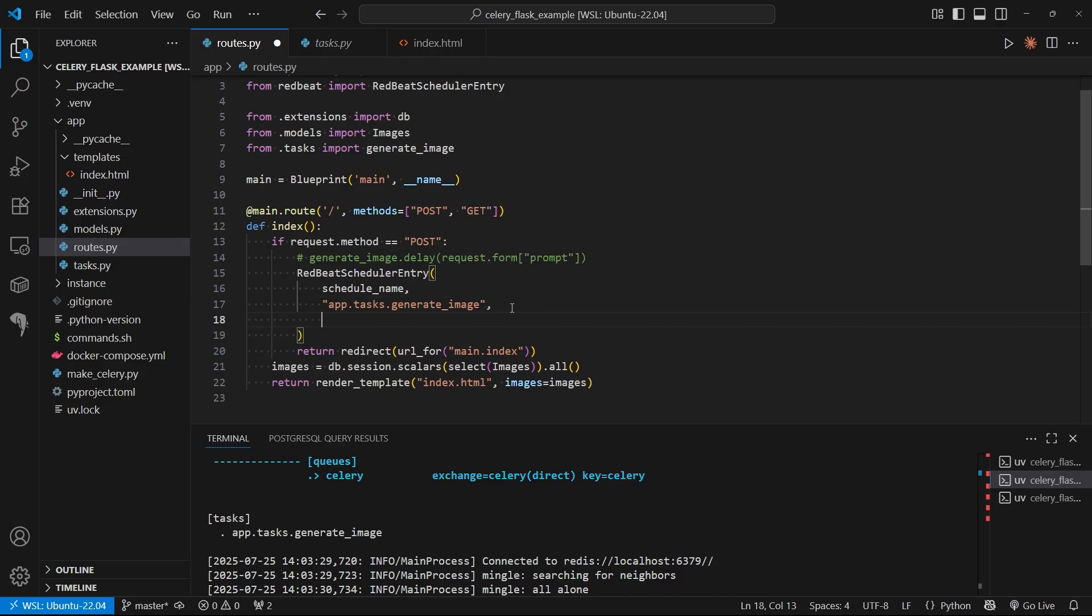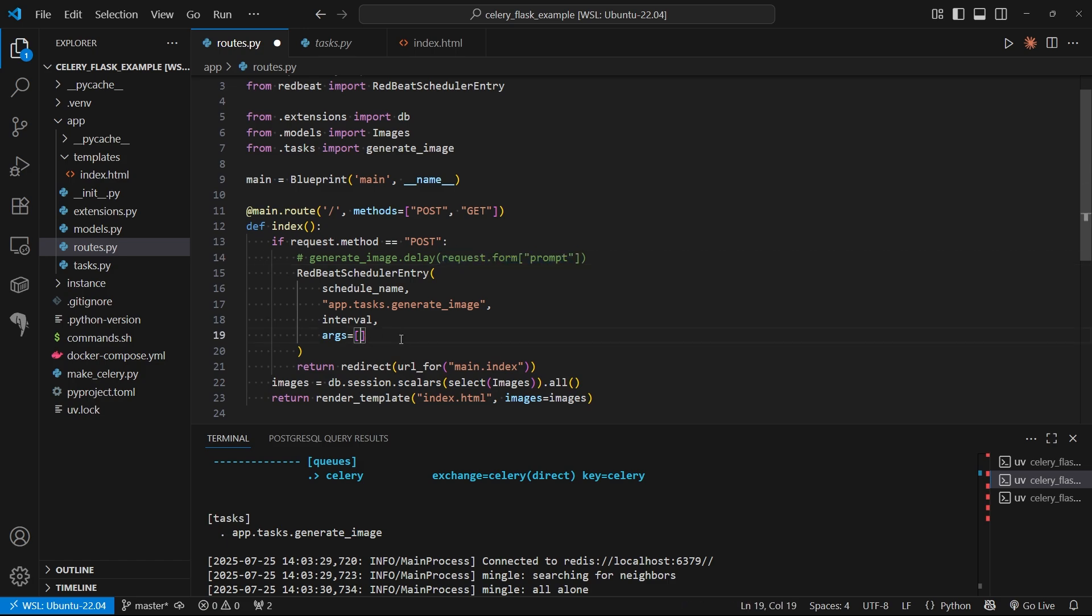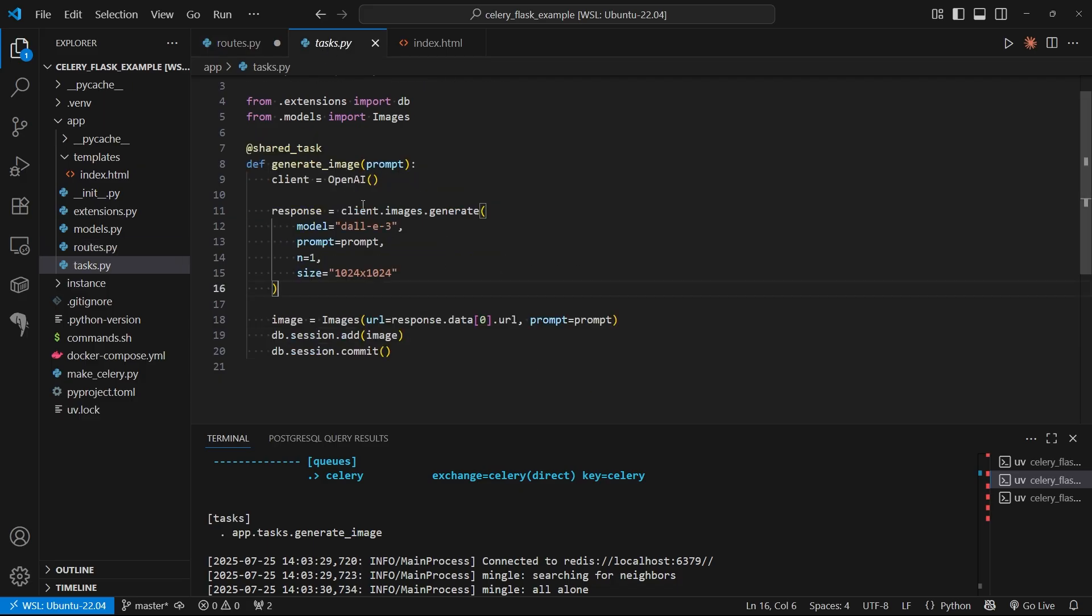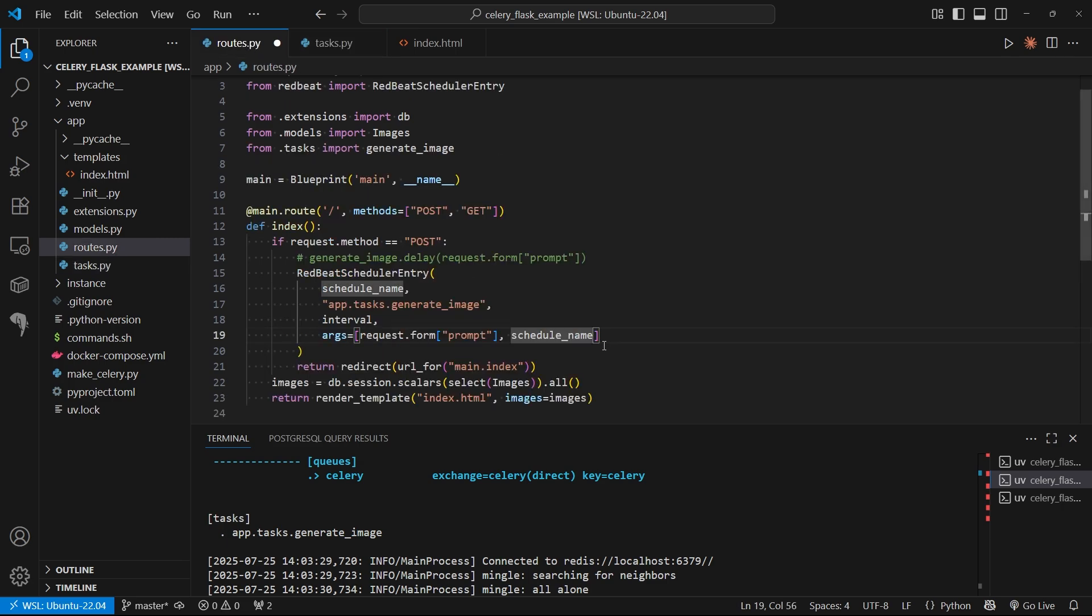The next thing is the interval. I'll make that a variable. Then we want to pass some arguments. The first argument is the prompt. The second argument is going to be the schedule name. We're not going to use the schedule name for anything in the task in this video, but it's good form to have the schedule name pass along to the task, just in case you want the task to stop the schedule for whatever reason. You can stop it as long as you have the name. I'm going to add a parameter called schedule name here, even though I'm not going to use it. Let's save tasks.py.